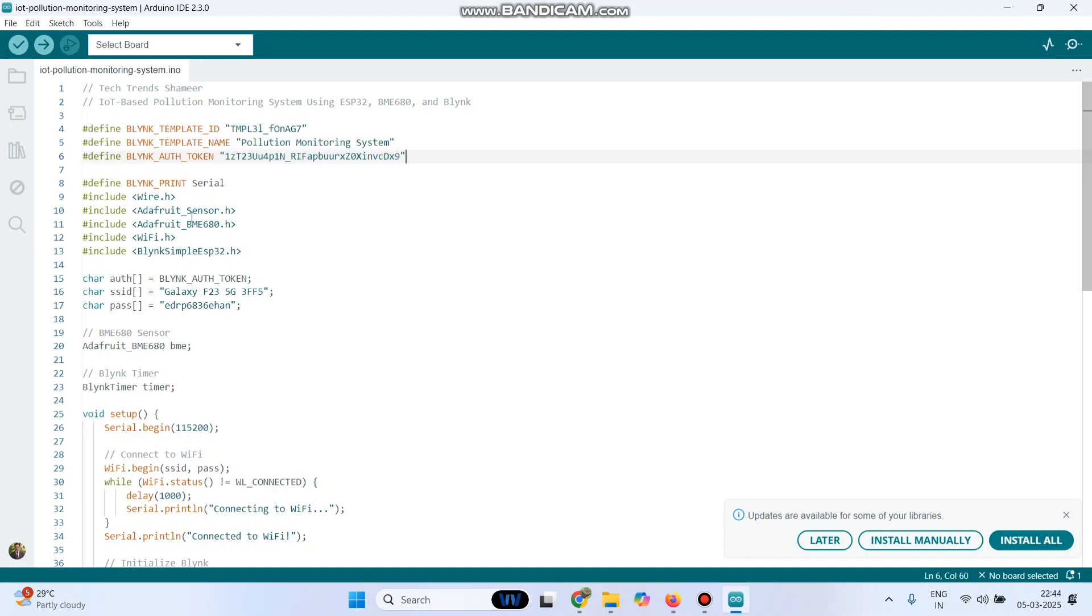Here we need to install these libraries: Adafruit sensor, Adafruit underscore BME680 and the Blink library. Then enter the Wi-Fi username and password. Now we need to upload the program.